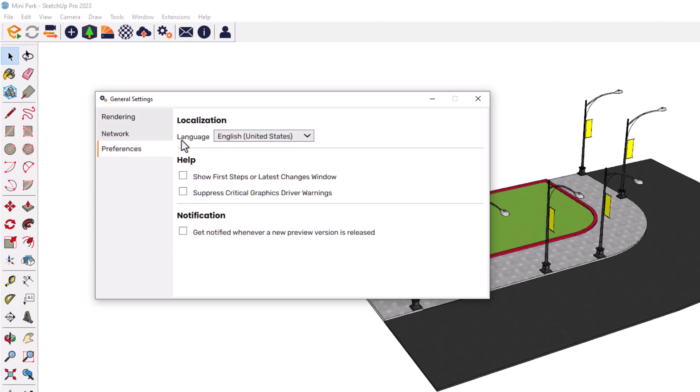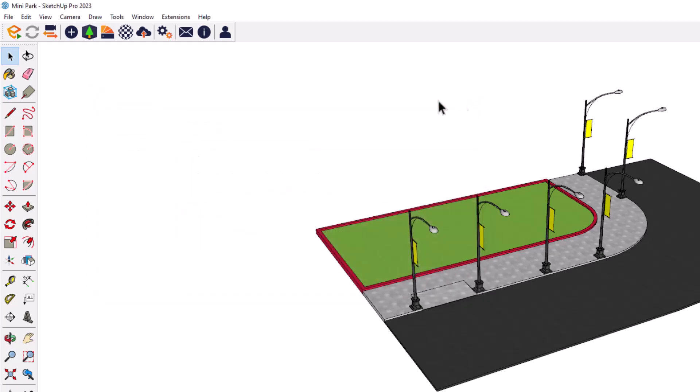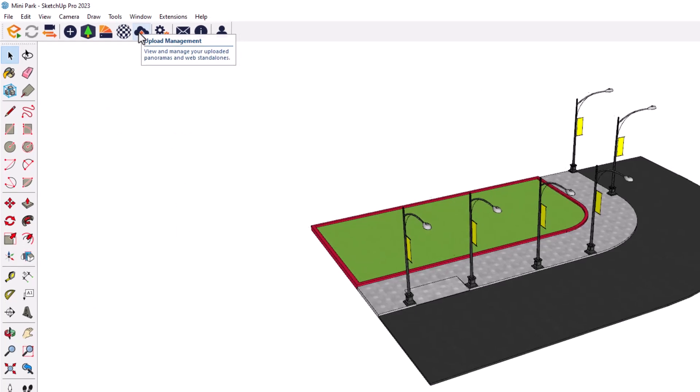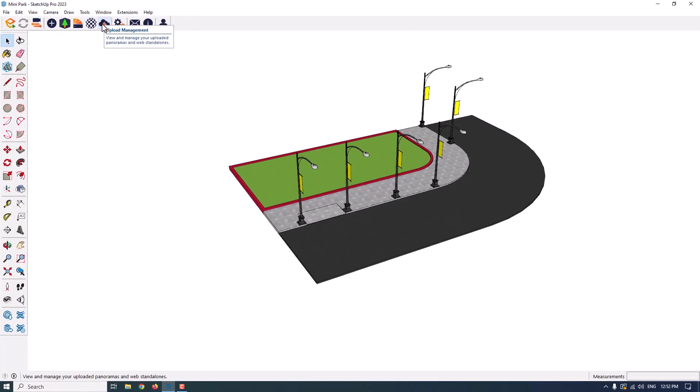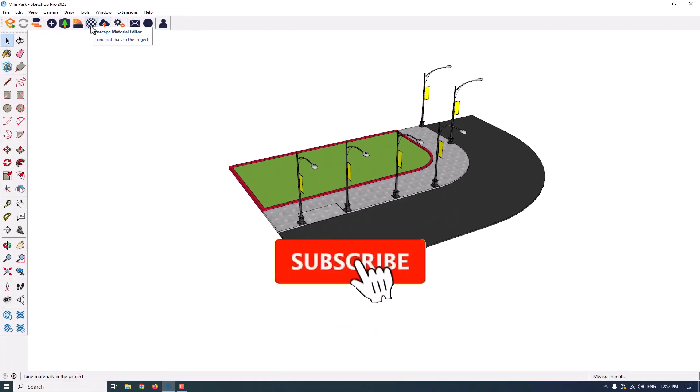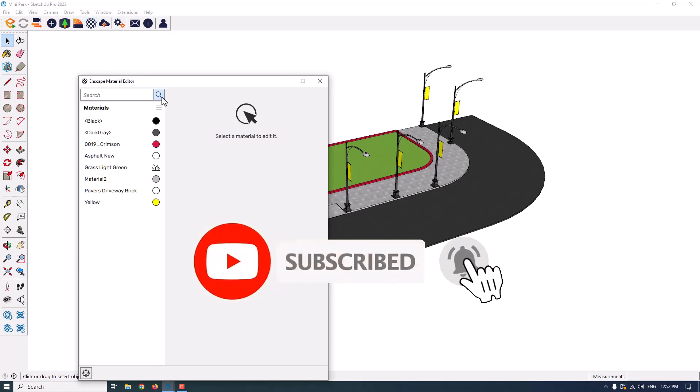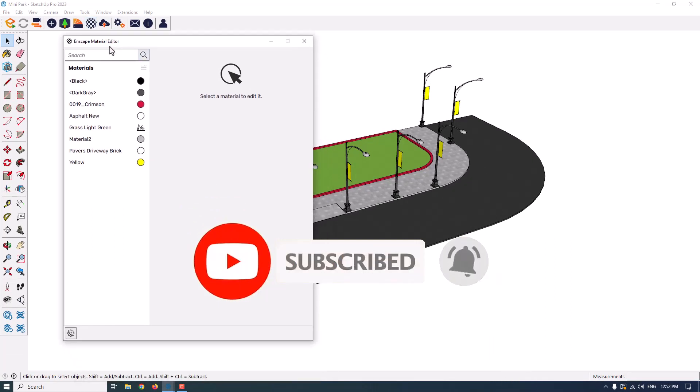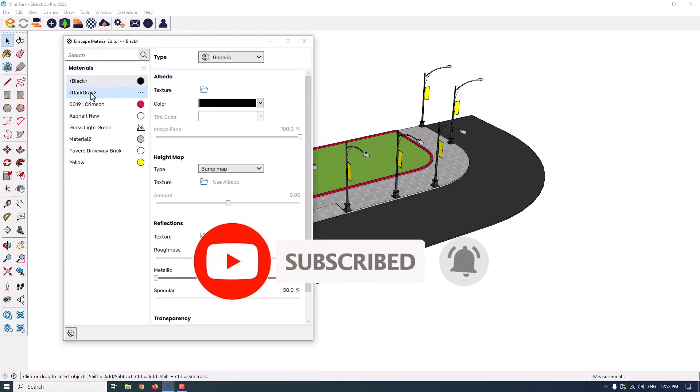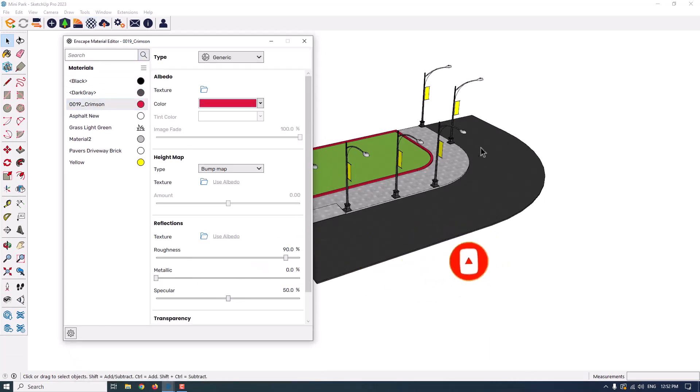Preferences is about localizing and help or notification. First item related to the upload management. You can view and manage your uploaded panoramas and web standards. Second is the Enscape material editor. When I click on it, I can manage my materials that I have in my screen and 3D model.